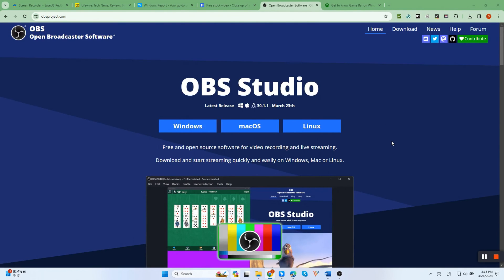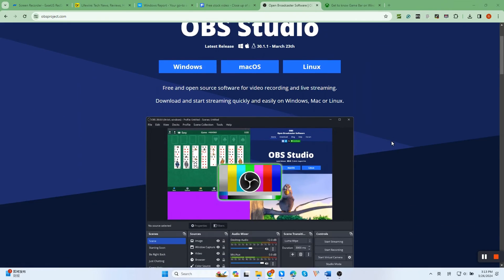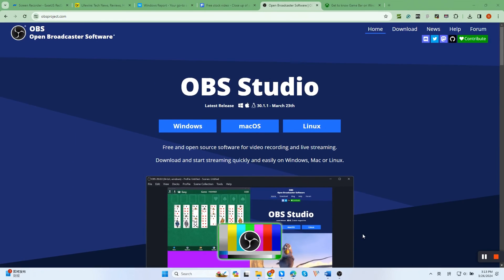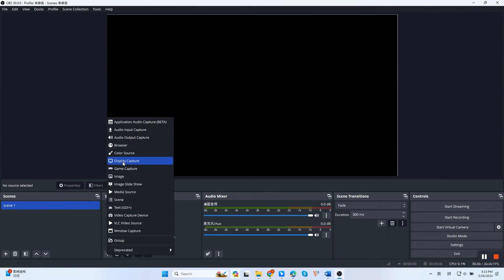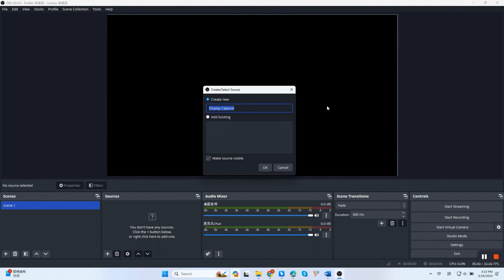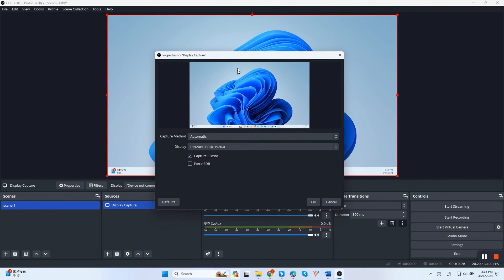Here is how to use OBS to screen record on Lenovo laptop. First, open OBS. You need to create a new scene. In the Source panel, click the Add, select Display Capture, then choose the source of the screen you want to record, and click OK.